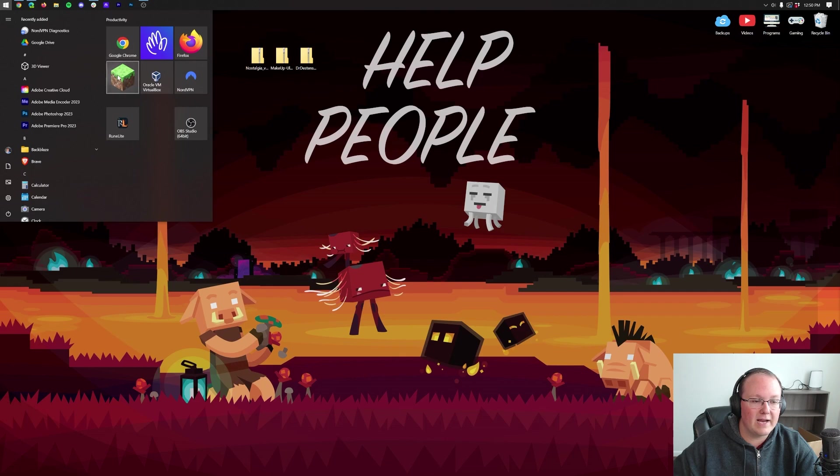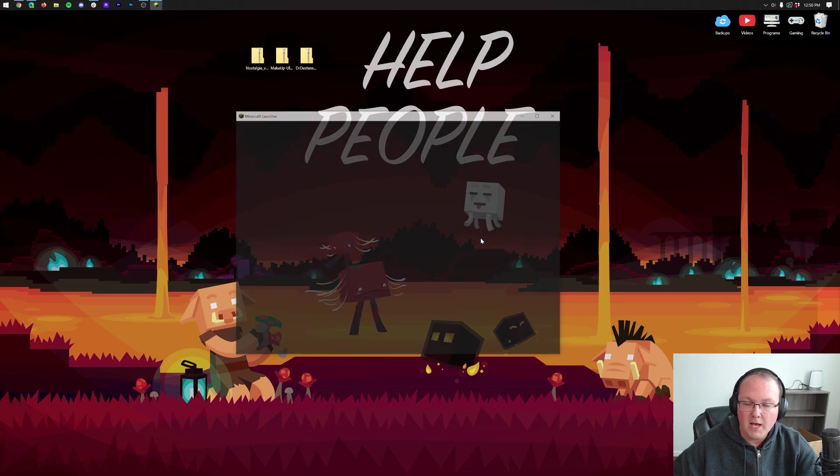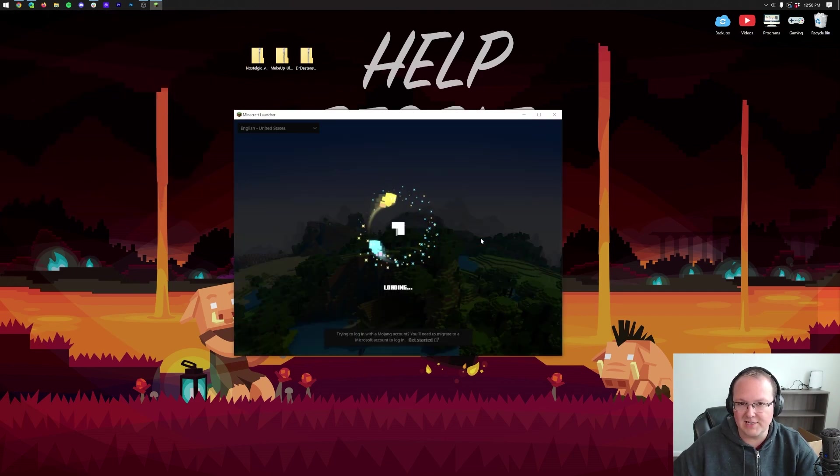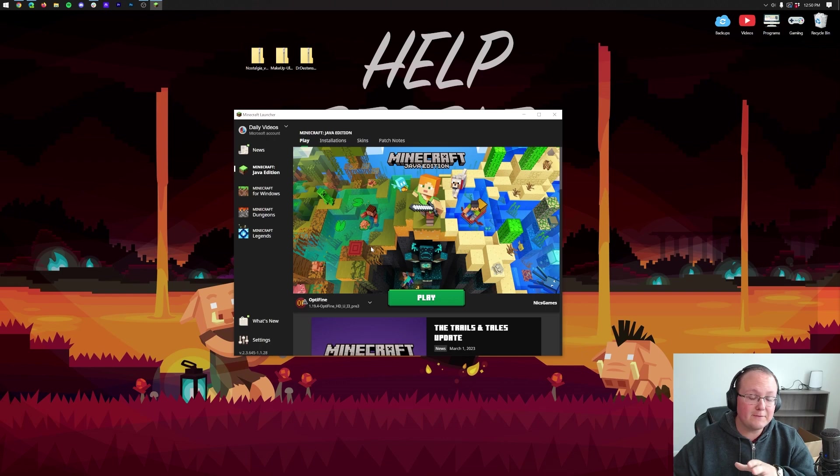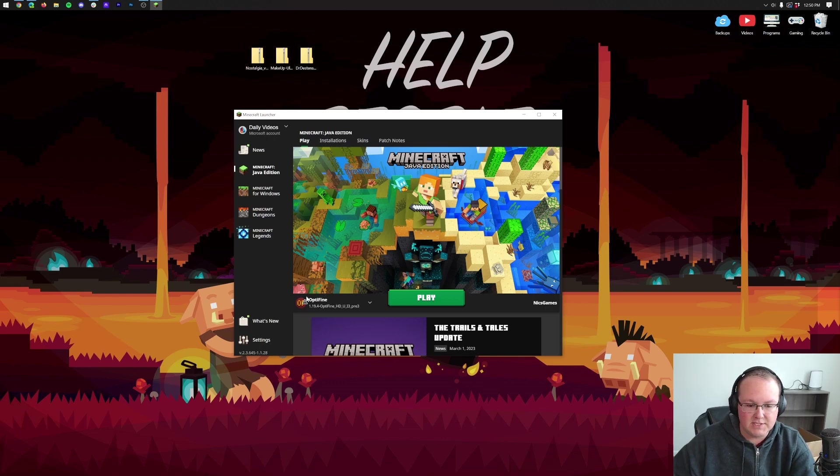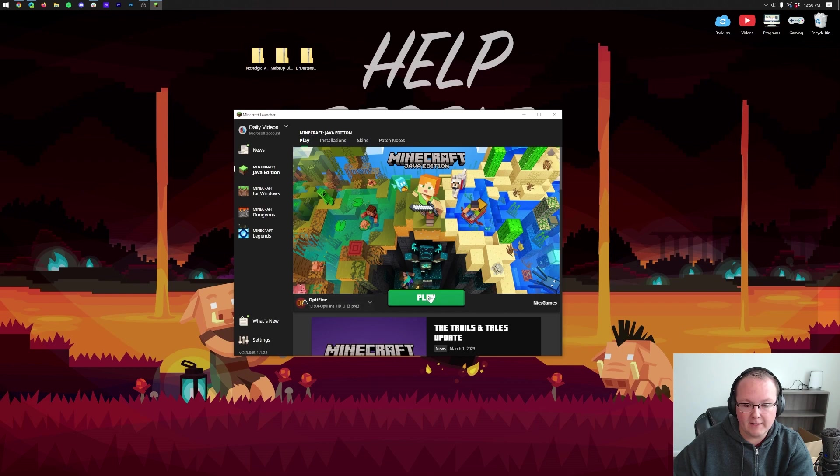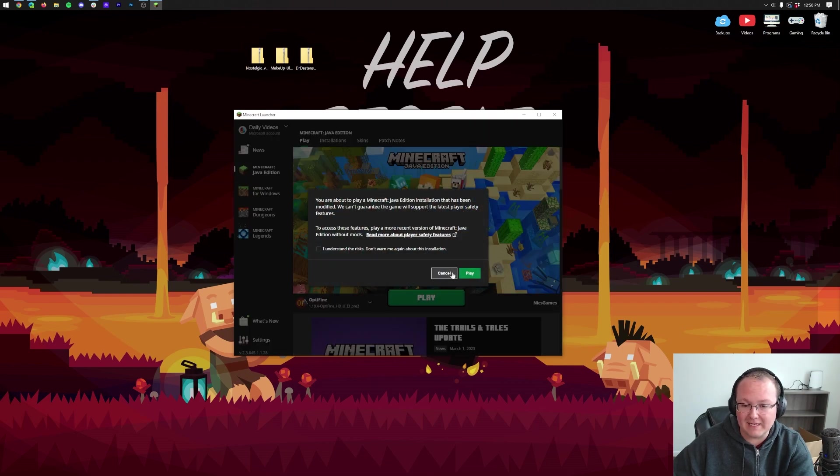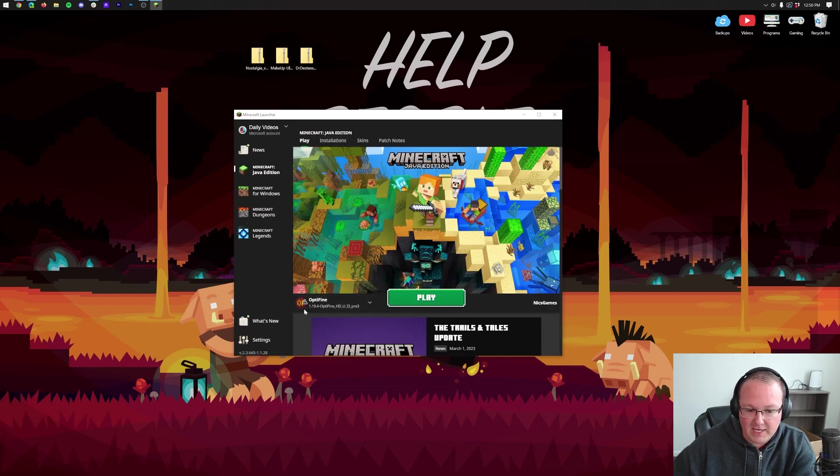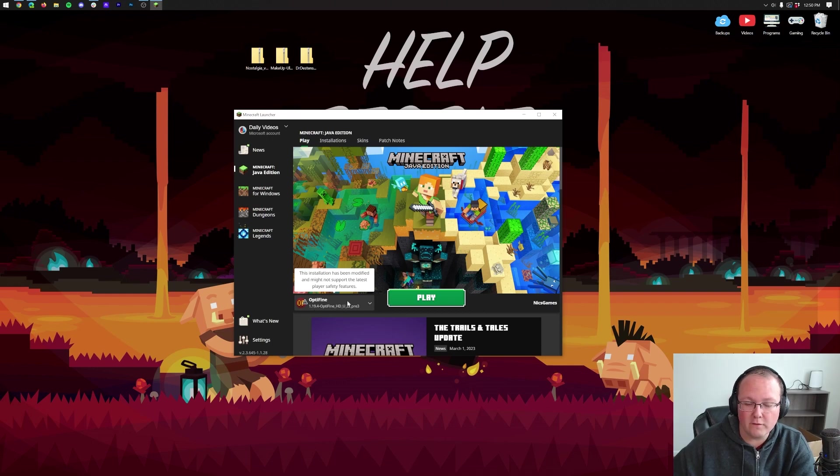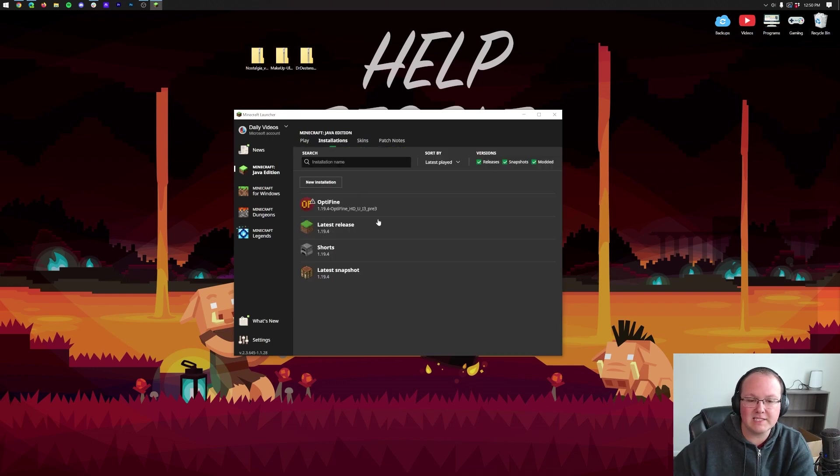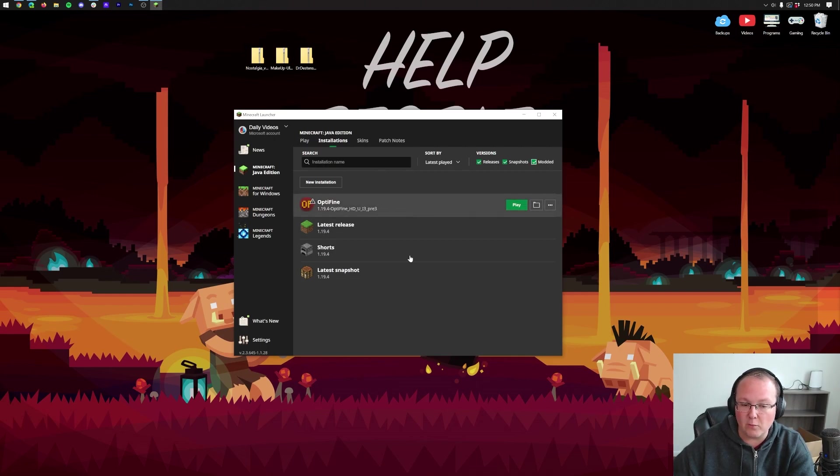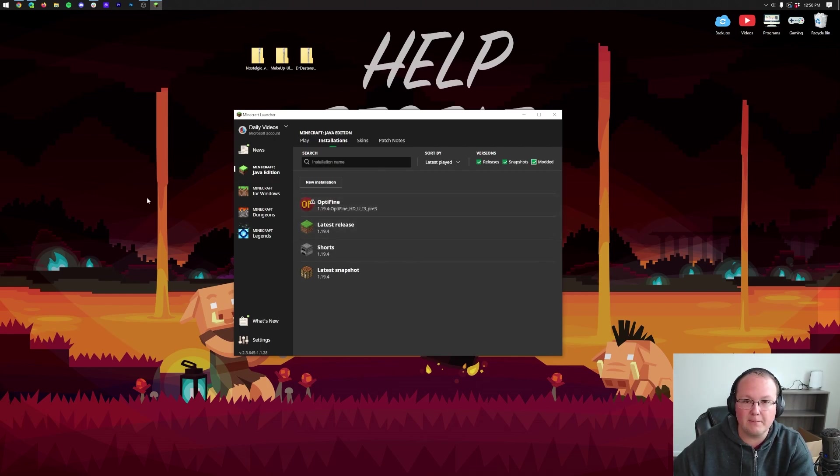Now, we want to go ahead and launch up Minecraft with our Optifine installation. Now, for me, Optifine is automatically selected. You can see Optifine. It's 1.19.4-Optifine, so we can click play and click play again. But for those of you that do not have this, or you don't have the 1.19.4 version, click on Installations. Next, make sure Modded is selected. Without it selected, Optifine won't be there. You can see, once we select it, it reappears.